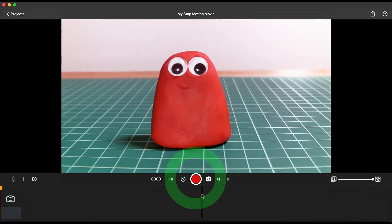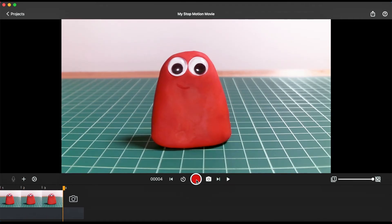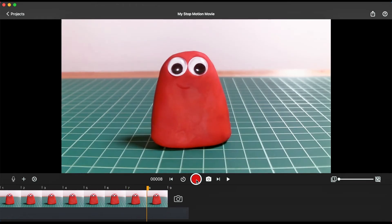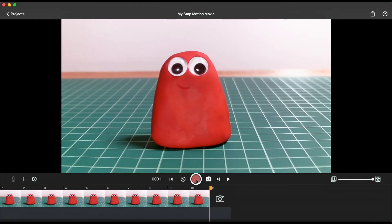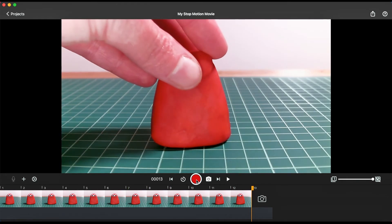Click the red capture button in the center of your screen or press the Enter key on your computer keyboard to capture your first frame of animation. A frame is what animators call a single image in the sequence of pictures.